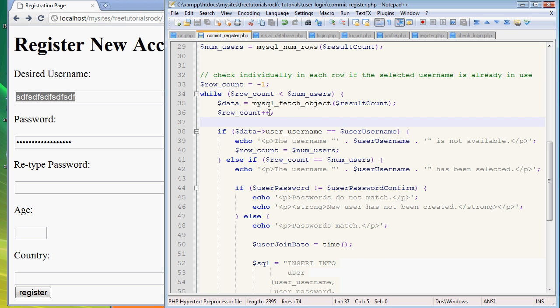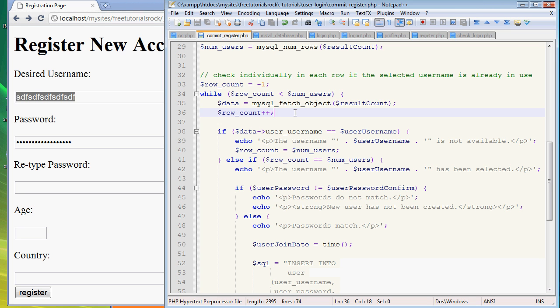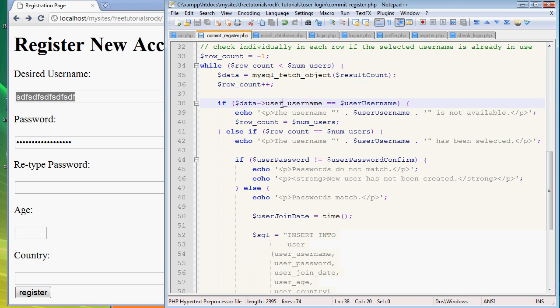This line is what that's doing: row_count++. Whenever you see a ++, it means add one to the current variable and make that the new variable. So if it's 1 it becomes 2, if it's 2 it becomes 3.